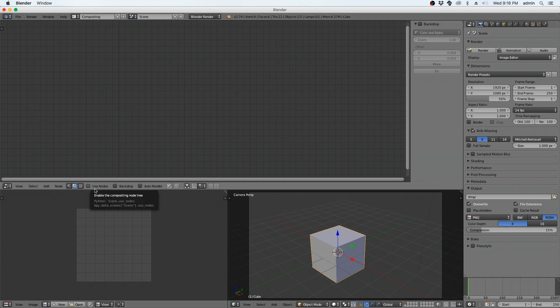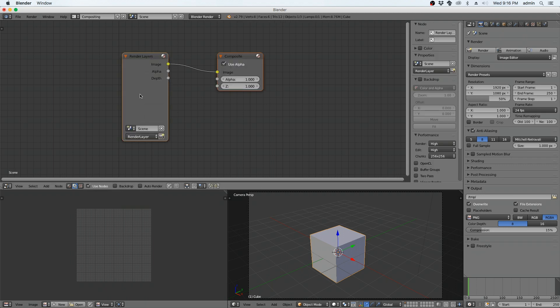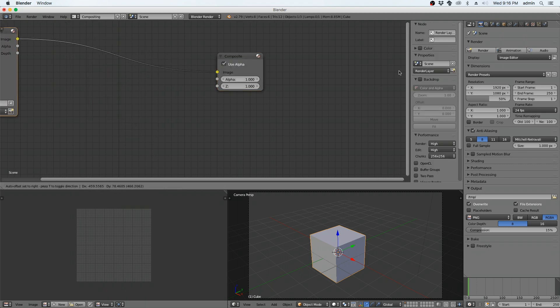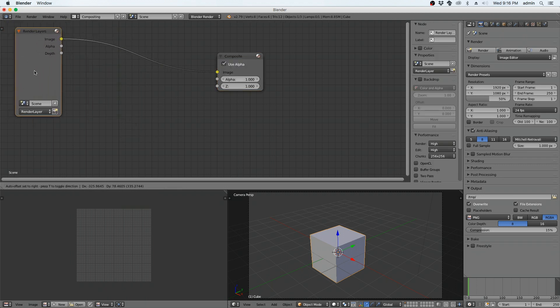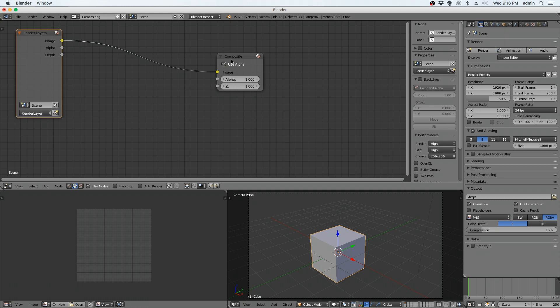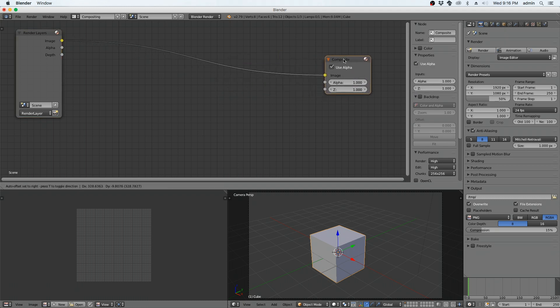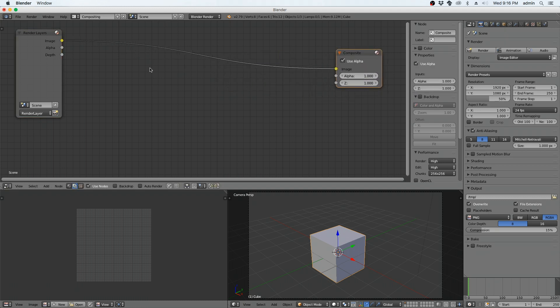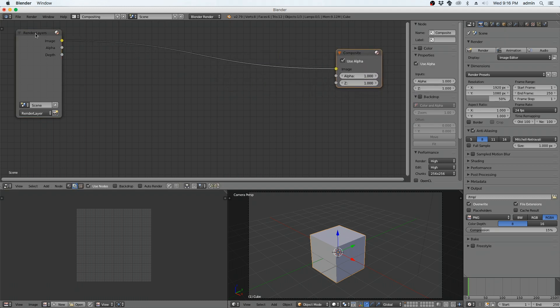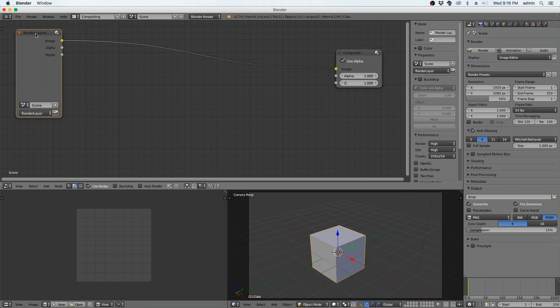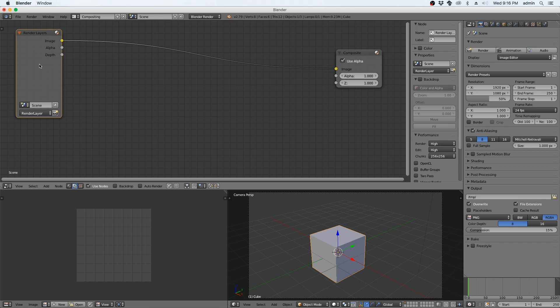Next thing you do is click on this right here, Use Nodes. It shows our node layout, which is a nice visual representation of your input and output. First thing you do is click on this render layer. We're not rendering any 3D, so we click on it, highlight it so it's orange, hit delete, get rid of it.